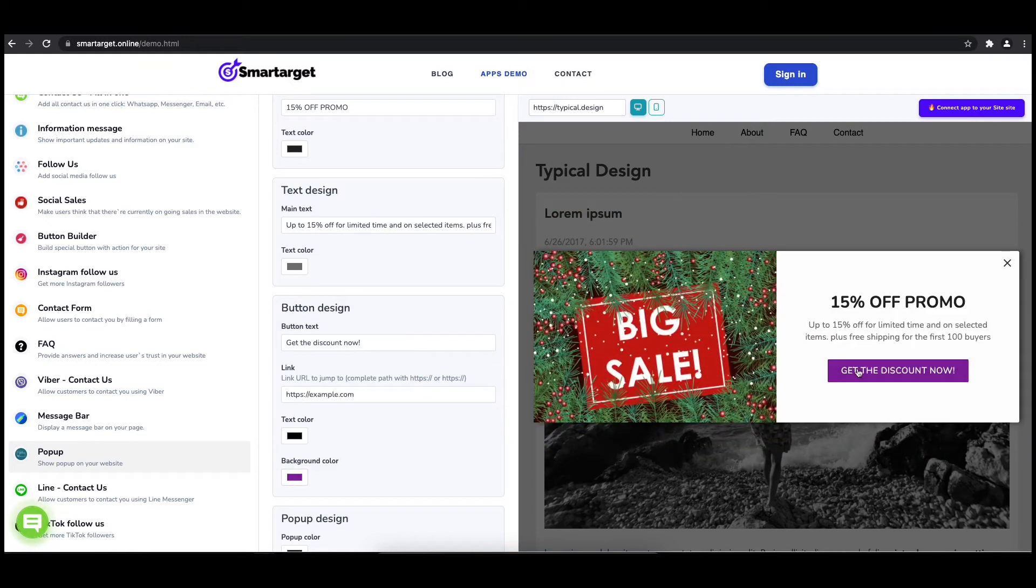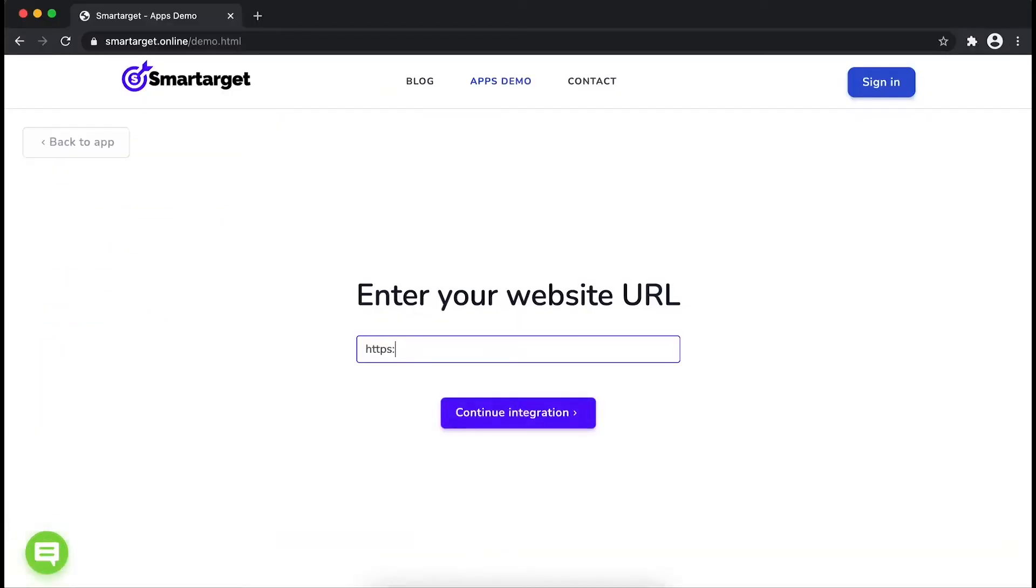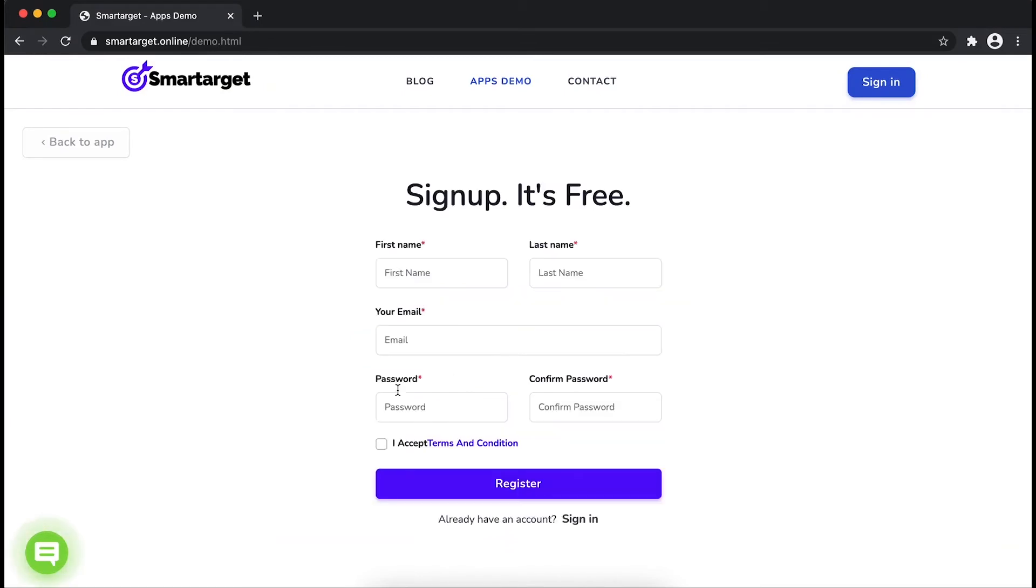Now click on connect app to your site. First, enter your website URL and click on continue integration.